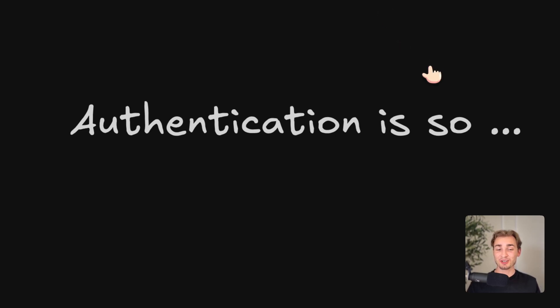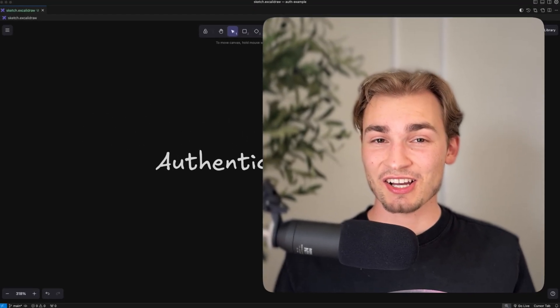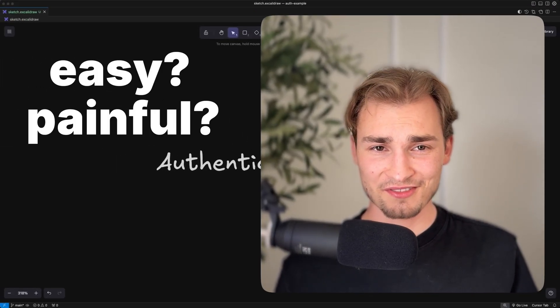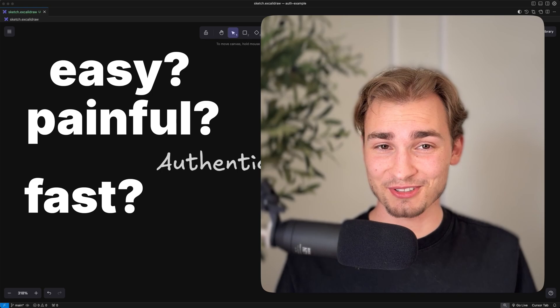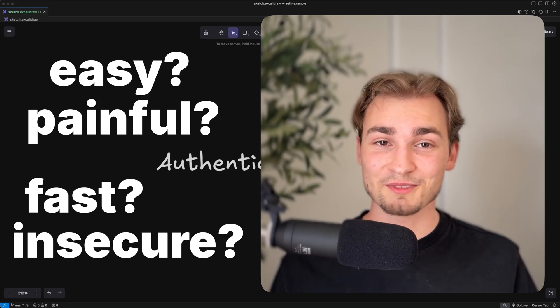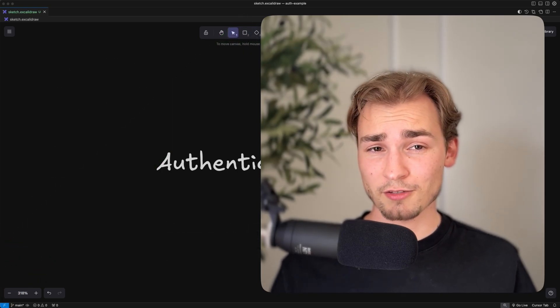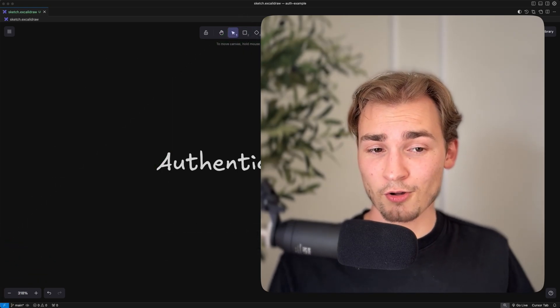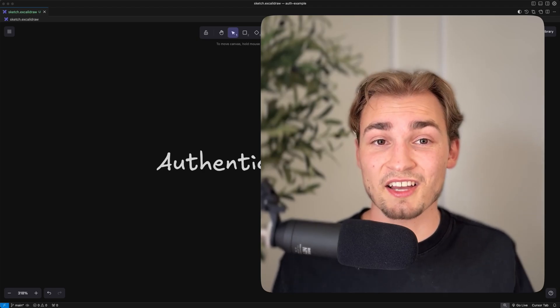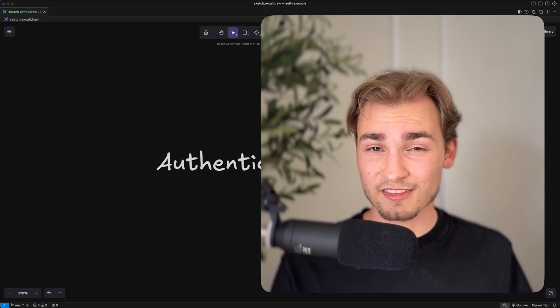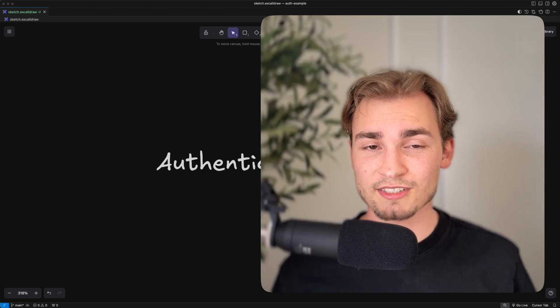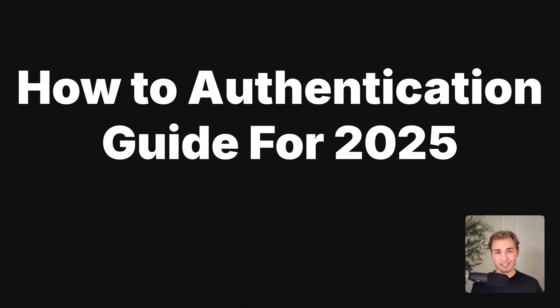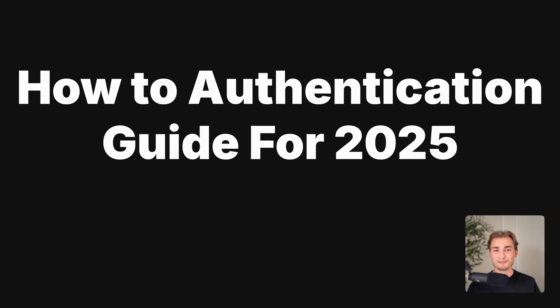Authentication is so easy, painful, fast or insecure - you decide. But in 2025 getting auth done the fast way is easier than ever. And that's what this video is, a how-to authentication guide for 2025.